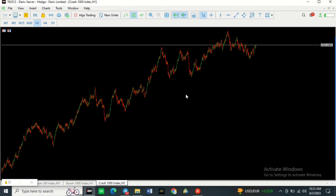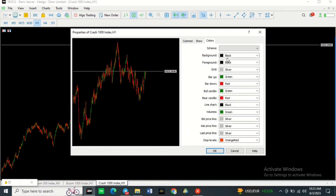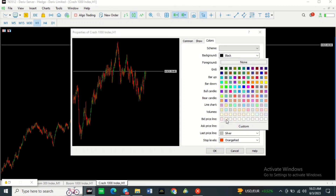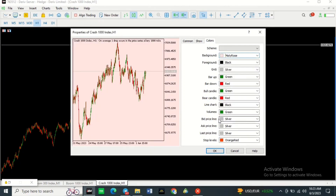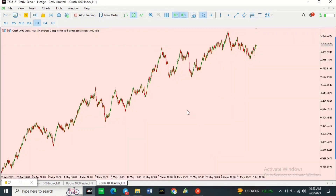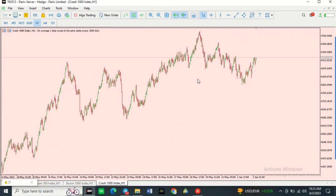If you want to change your background, simply go to Properties and change your background color there. If you want it to be white, come over here and change the background to white — as you can see the background has changed to white. If you want to use the same color scheme on other charts, I'll show you a quick and easy way so you don't have to redo this entire process for every chart.